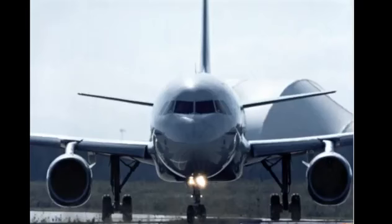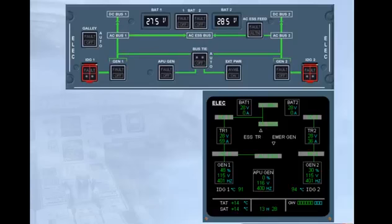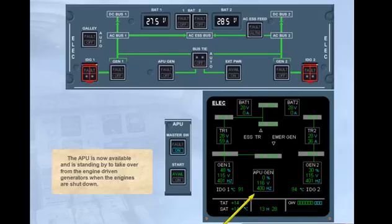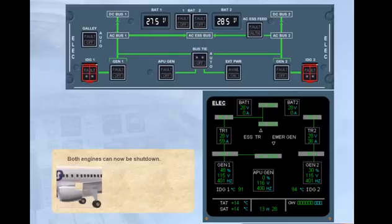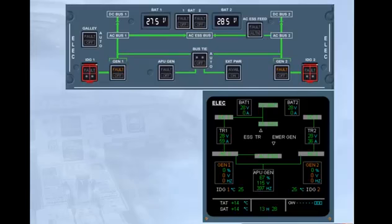We have just landed and are taxiing to the gate. We will start the APU for you. The APU is now available and is standing by to take over from the engine-driven generators when the engines are shut down. Both engines can now be shut down. Click on either engine. Both engines are stopped. The APU generator is back online and has automatically taken over supplying the entire electrical system.